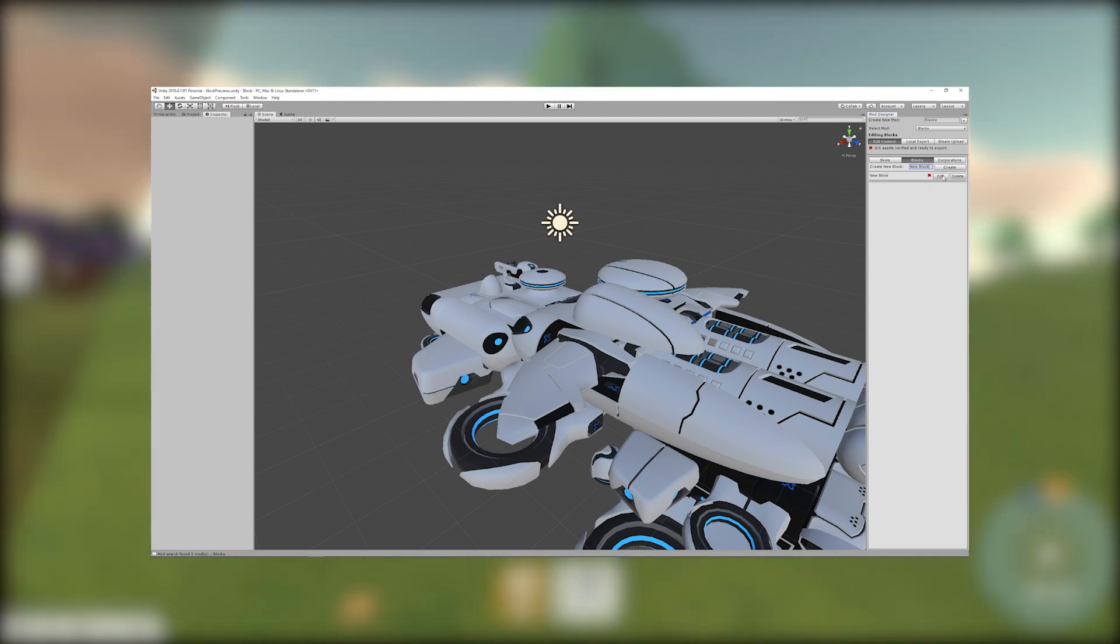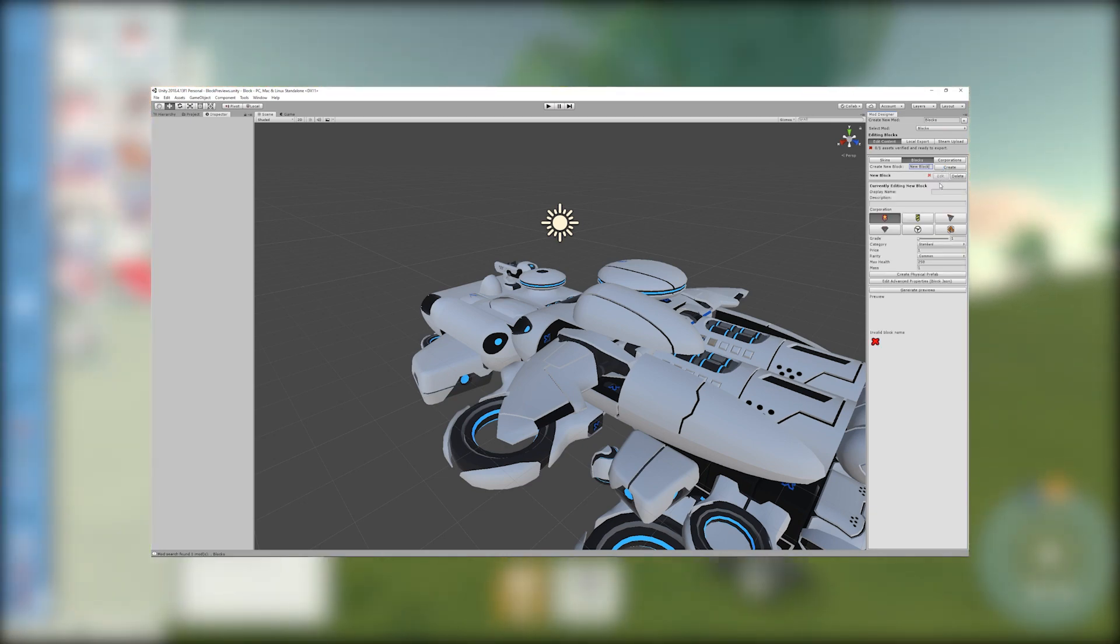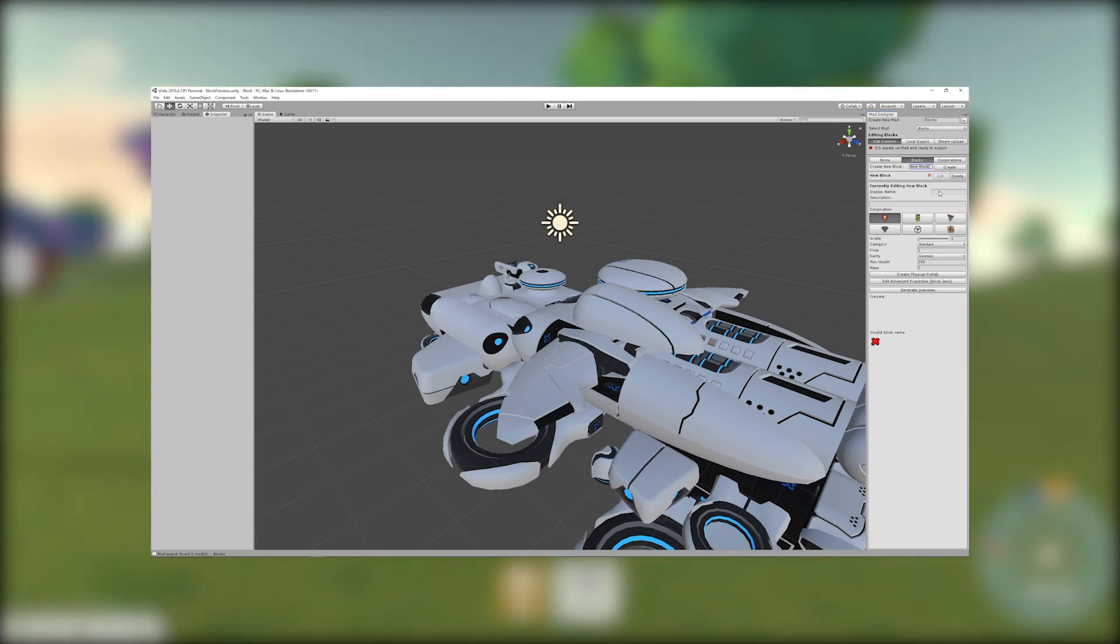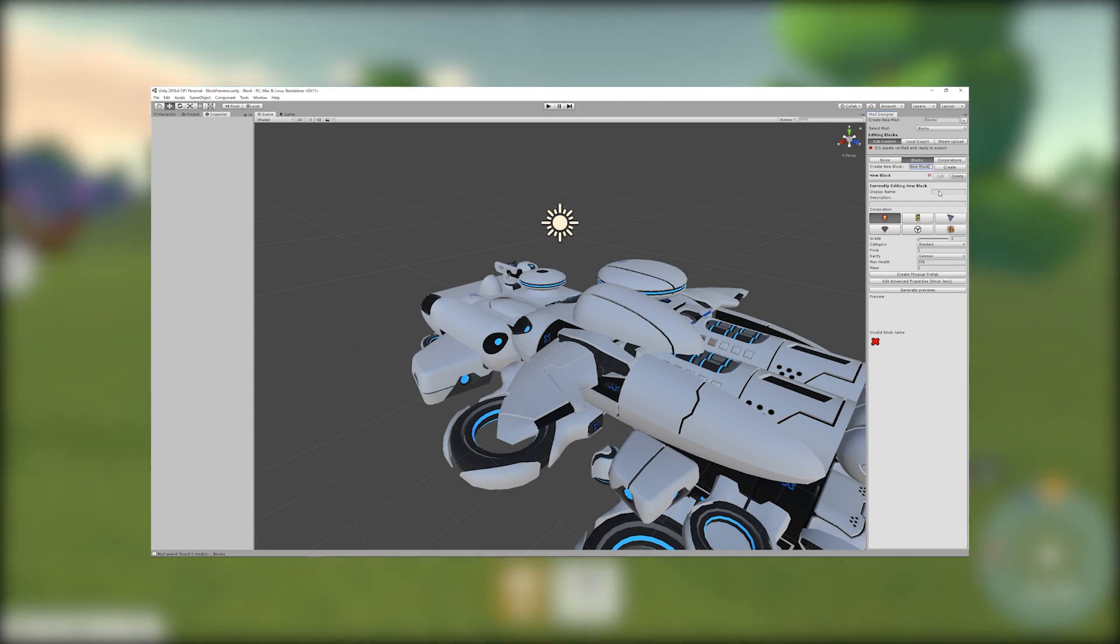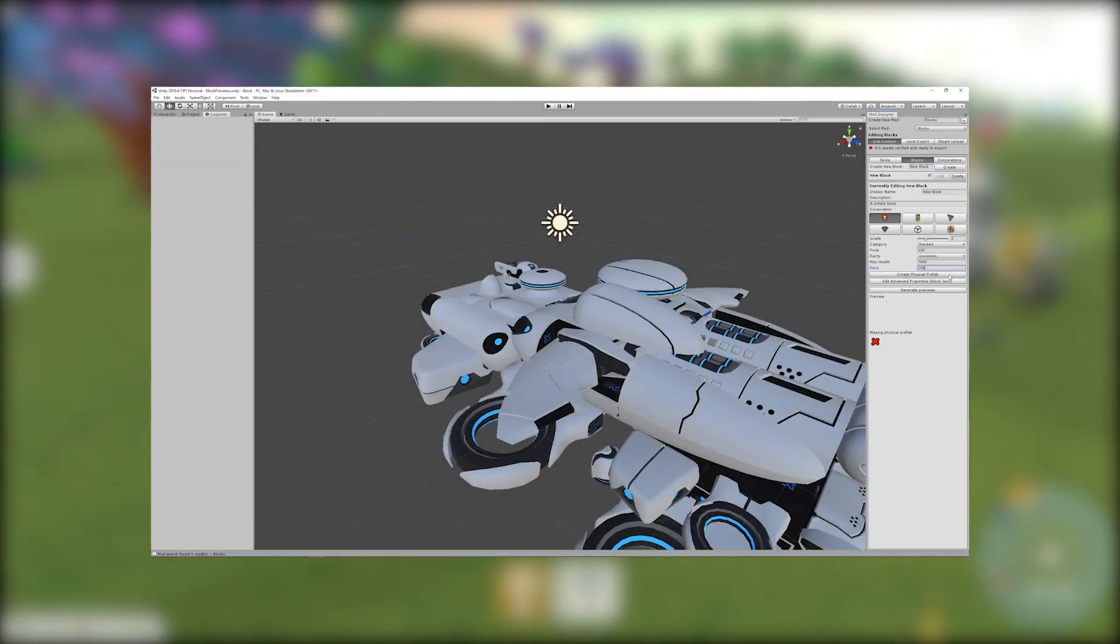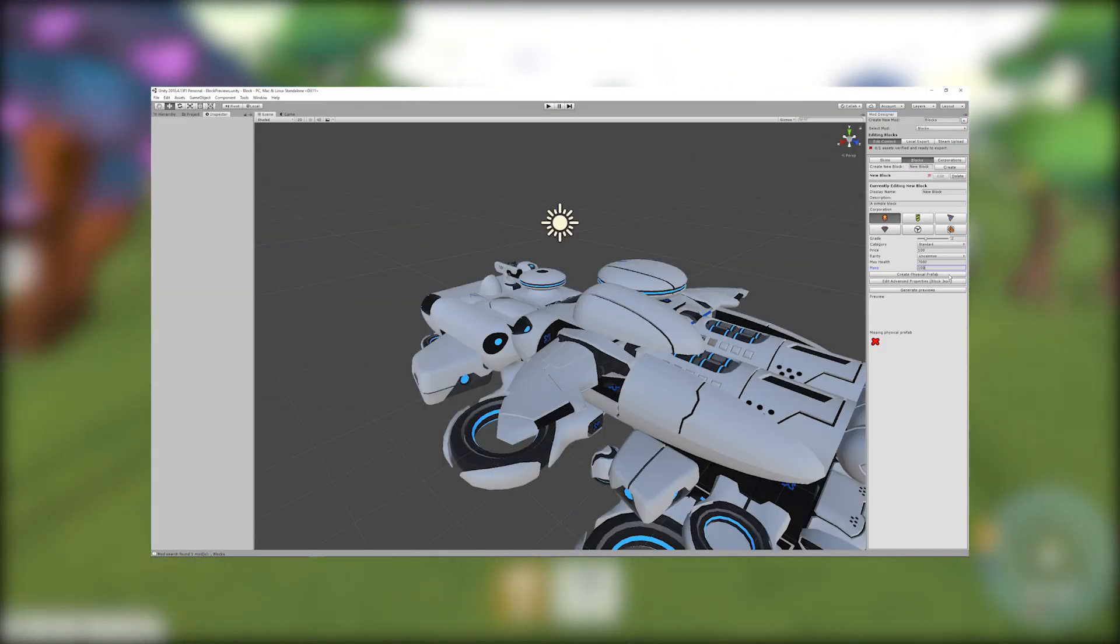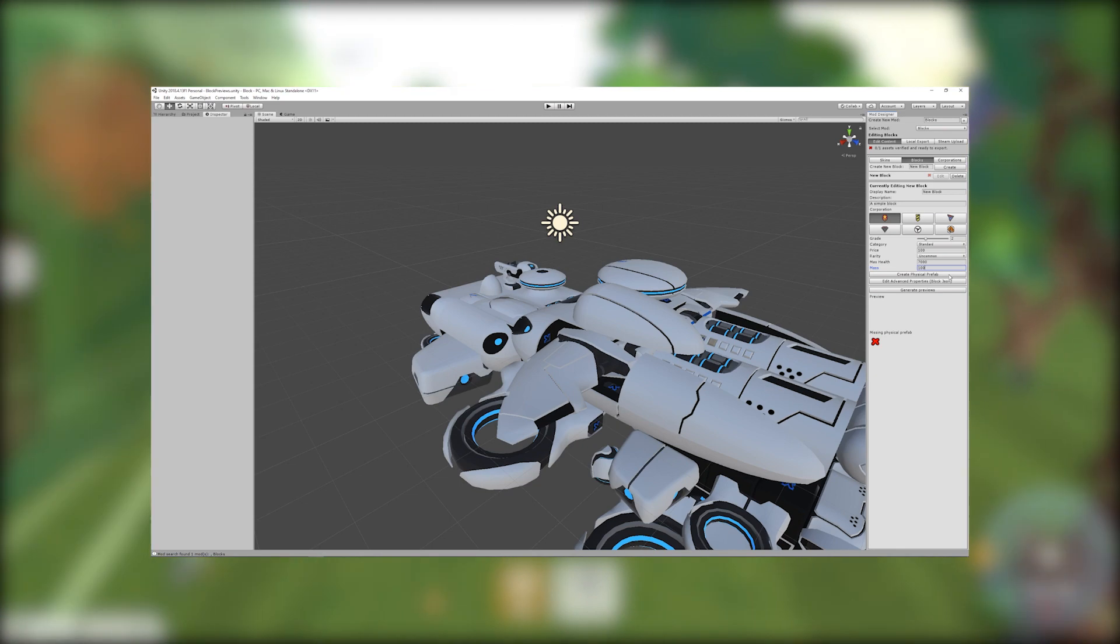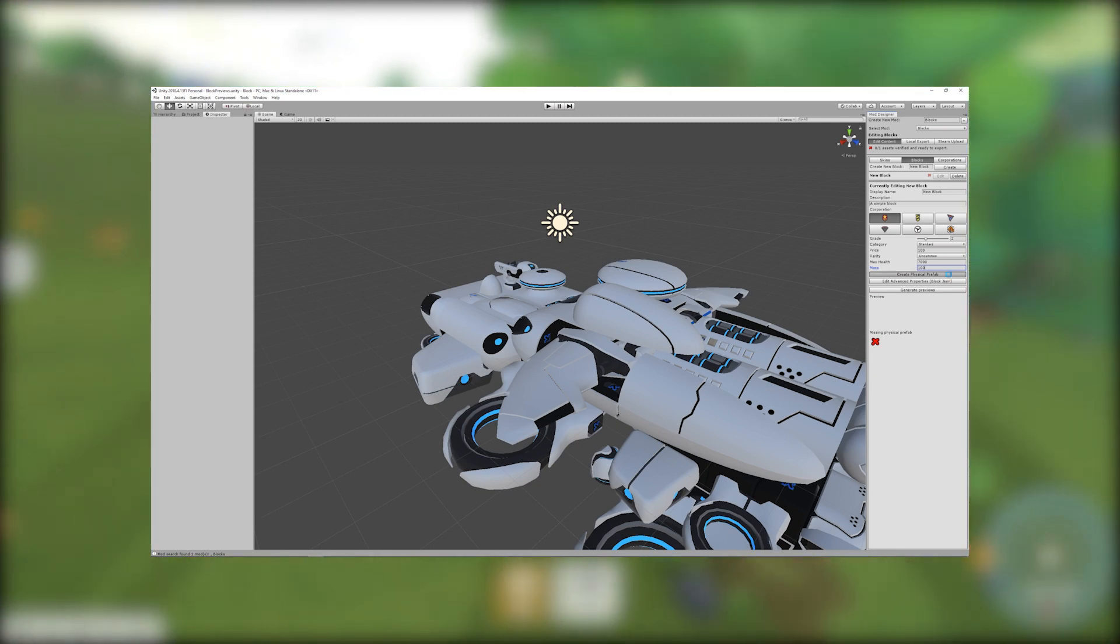Click edit next to the block then fill in each of the data fields in this section. Now we need to create a physical prefab with the create physical prefab button.